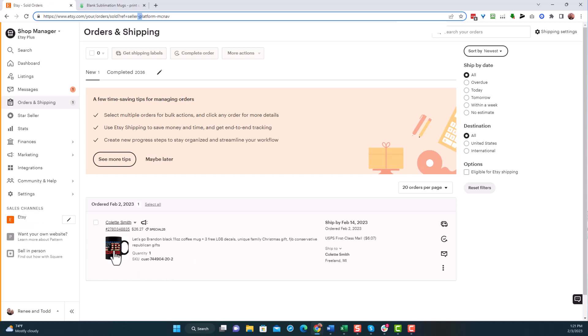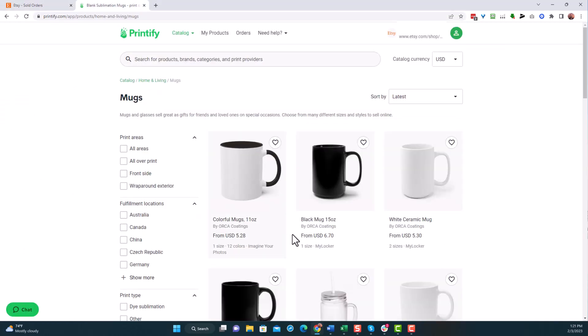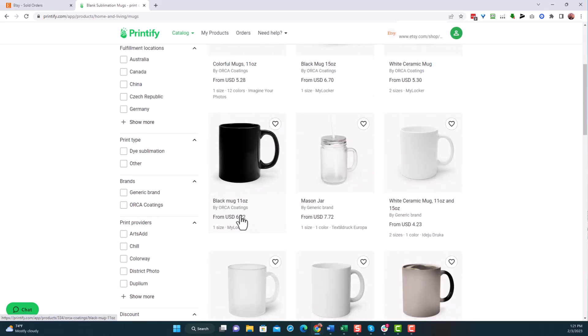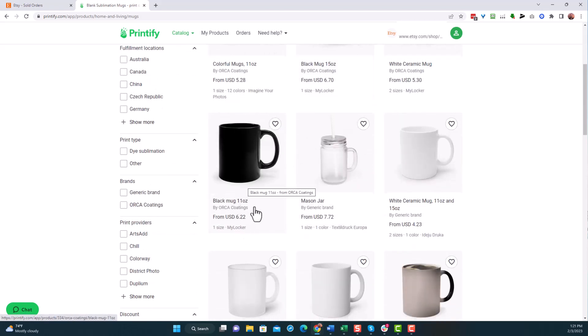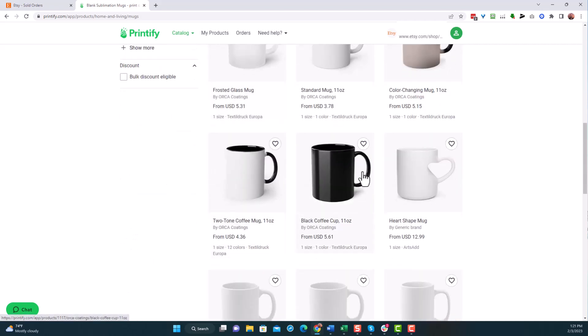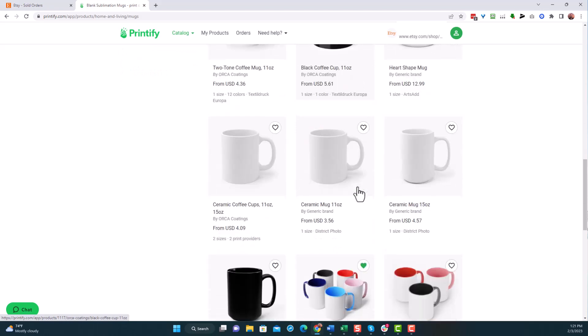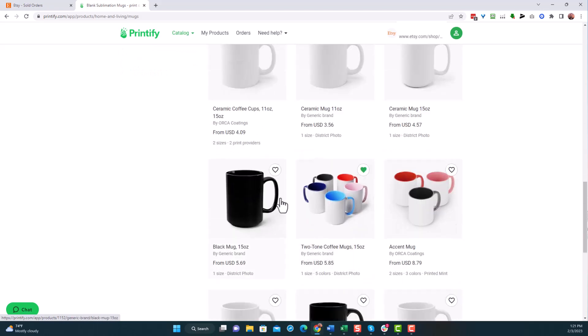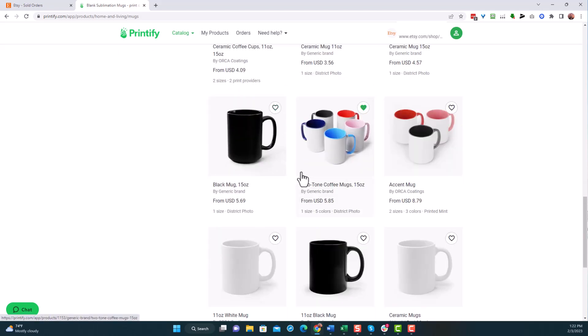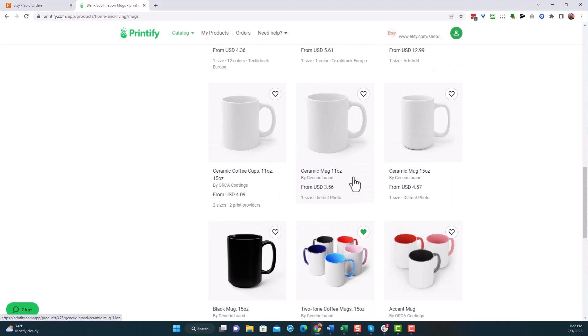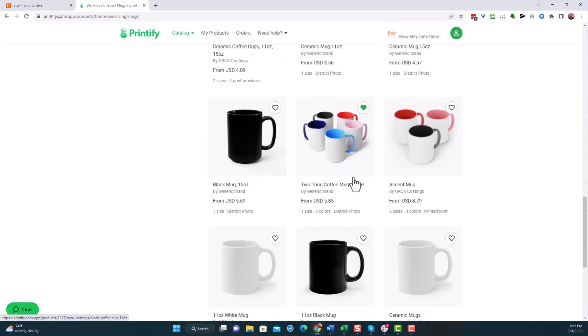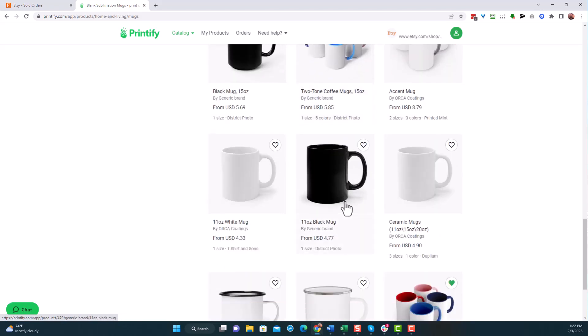We had this order go through here and it was for this FJB mug. We are actually going to want to supply this now because you see that SKU number there is Icon Ecom and right now they're not able to supply these for us. So I need to switch it over to Printify. Now this is an 11 ounce mug. So what I would do here is I'm going to search for a black 11 ounce mug.